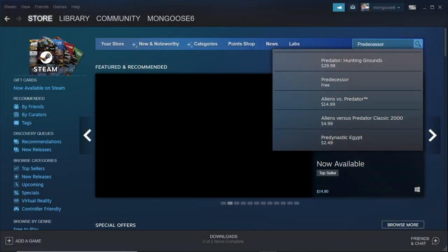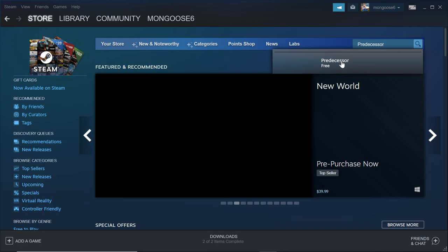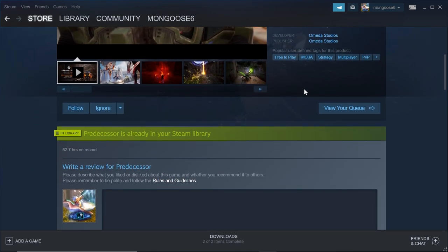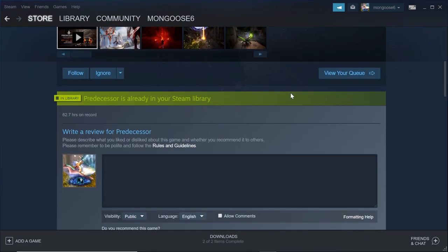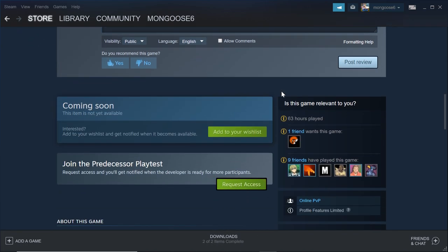You can register for the stress test via Steam. Simply search for Predecessor, scroll down to see a button to request access to the stress test, click it and you're good. You'll be granted access once these servers go live.